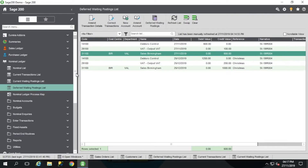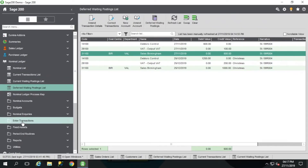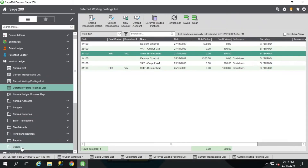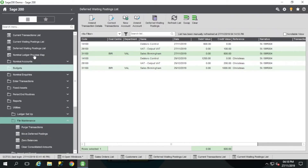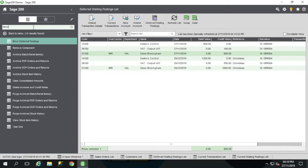The way to do this is within your nominal ledger, go to Utilities, then File Maintenance, and there's a Move Deferred Postings option. If you don't want to remember where that is, I just type it in the search here and there it is. I don't have to worry about navigating the menus — a lovely new tool in these recent versions which I use a lot.